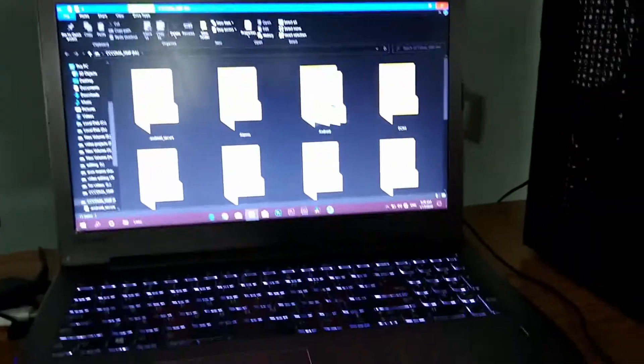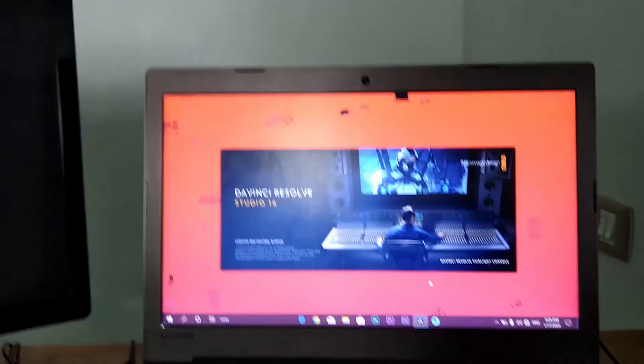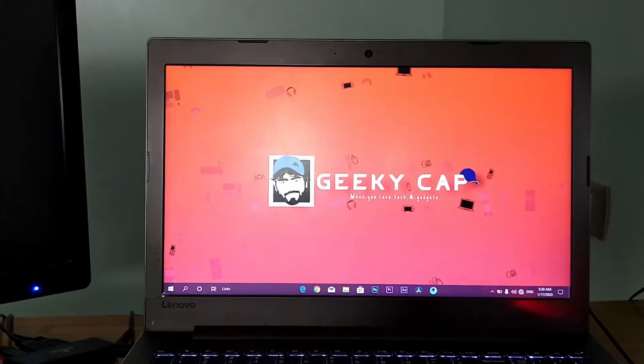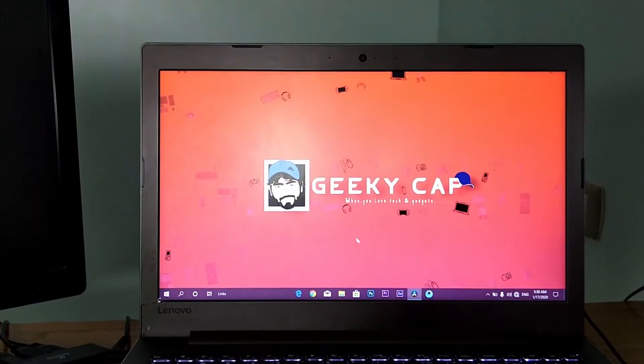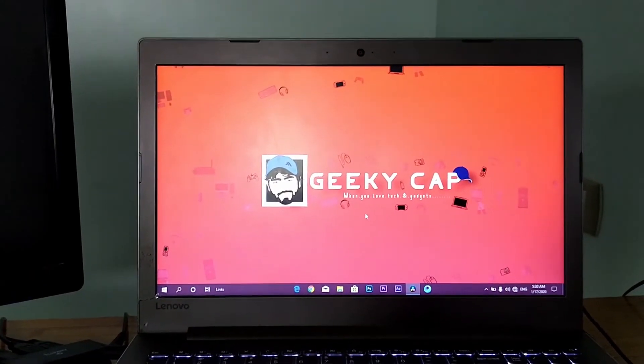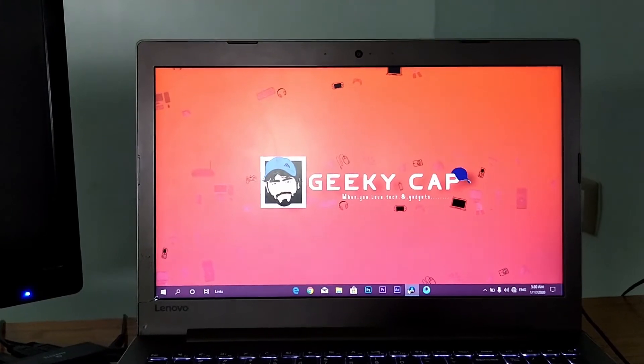Now I will open DaVinci Resolve and you can see this window has come up. When you select the project, I will open it. But you can see this is the issue — so you have already reached this point and if you have any issue, you will see this video.